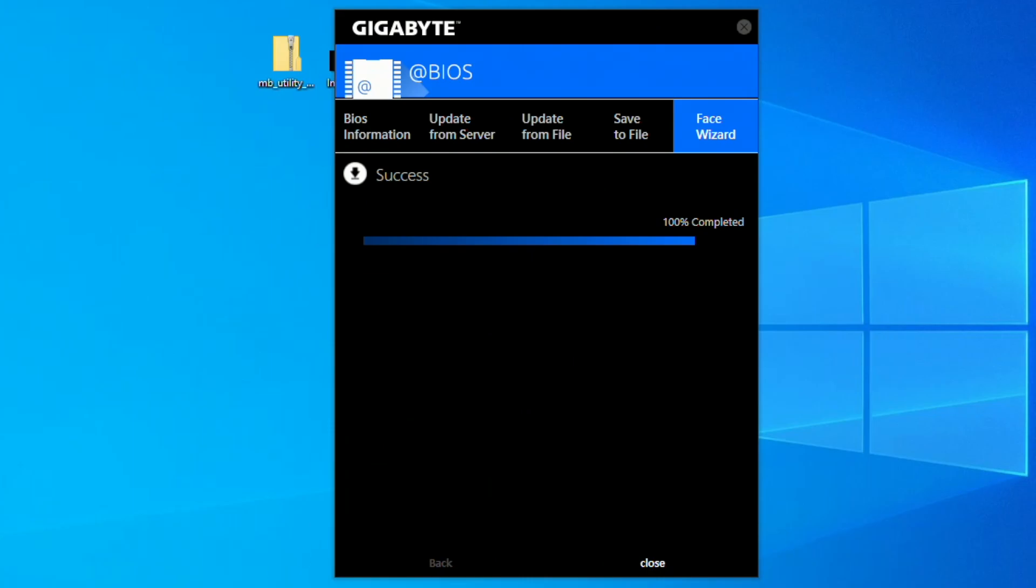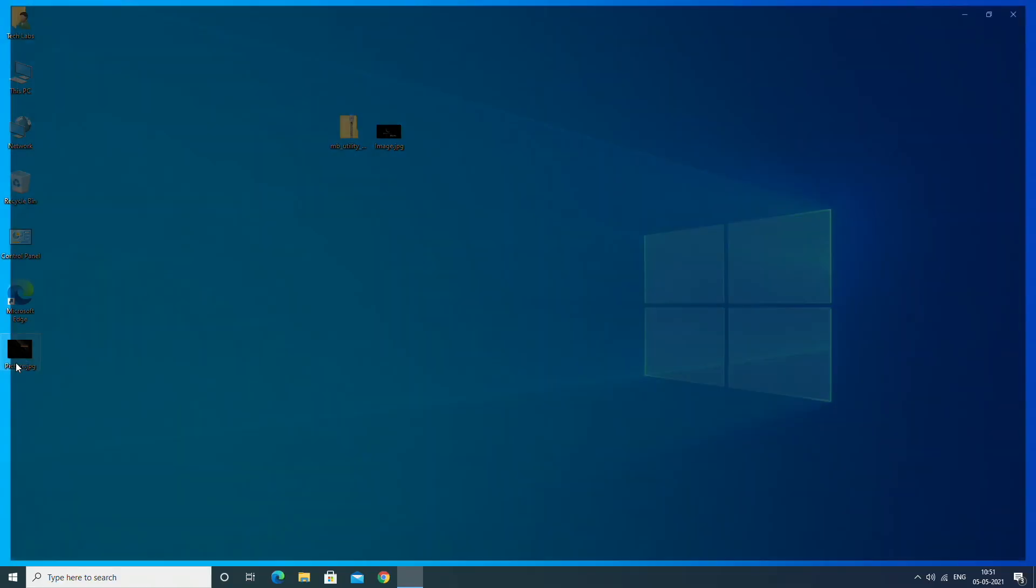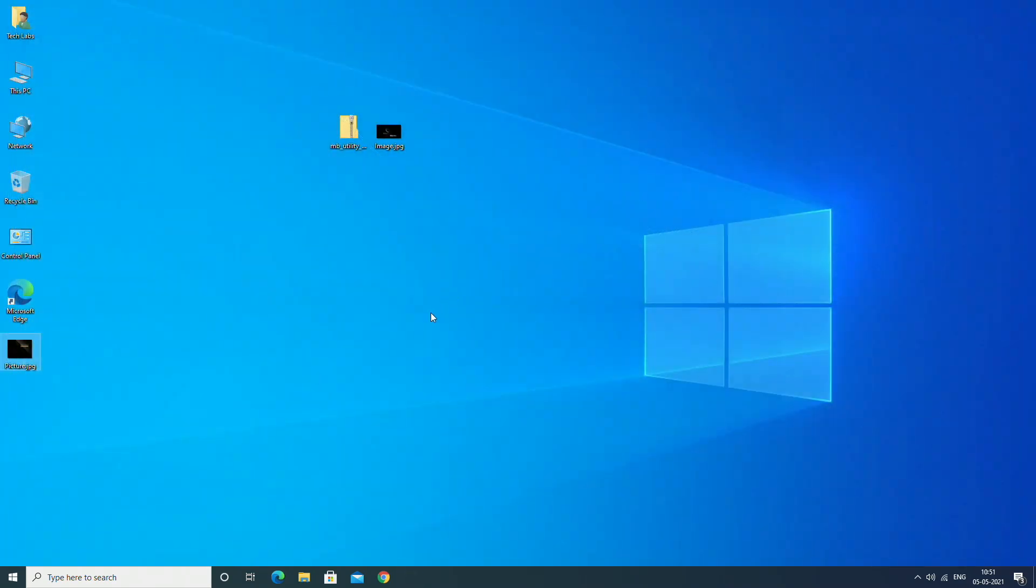The process is completed, click close. Here you can see the current image of the splash screen.